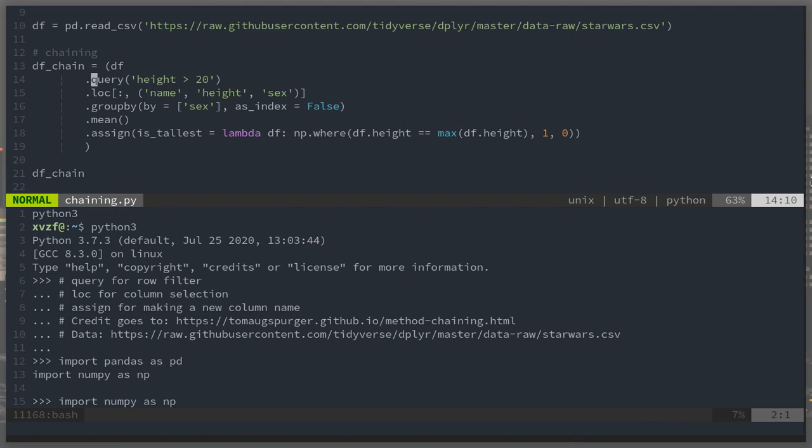To filter the data frame, I use query. When I want to select columns, I use loc. Here I'm selecting the columns name, height, and sex.